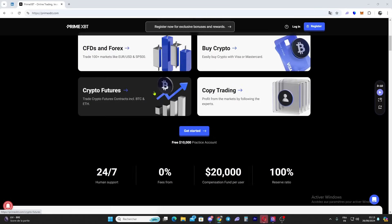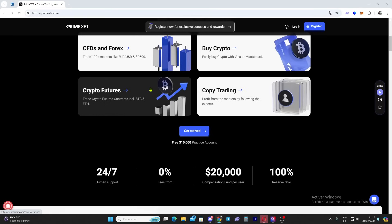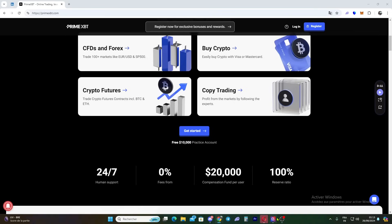Prime XBT offers a suite of advanced trading tools including customizable charts, indicators, and technical analysis tools to help you make informed trades. With leverage trading, you can amplify your trading potential with high leverage on cryptocurrency and other assets.